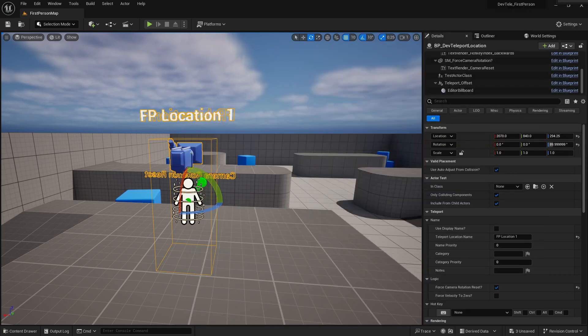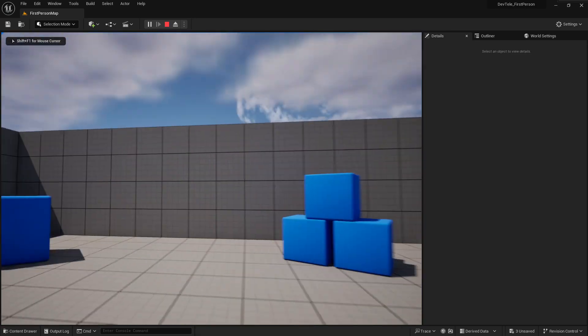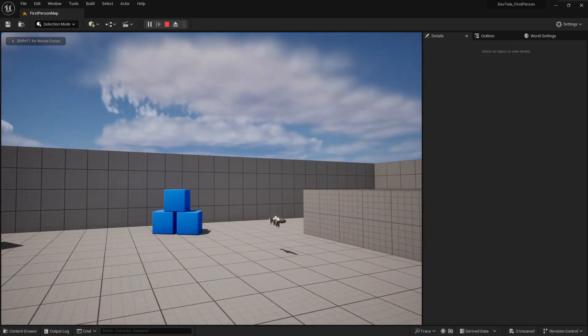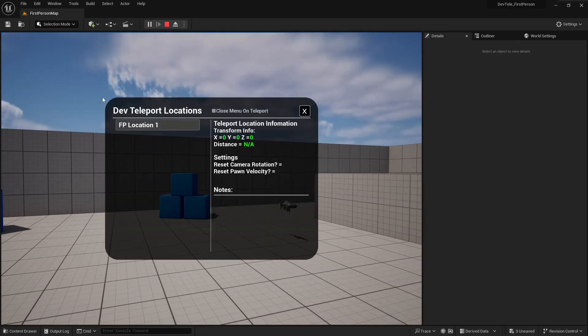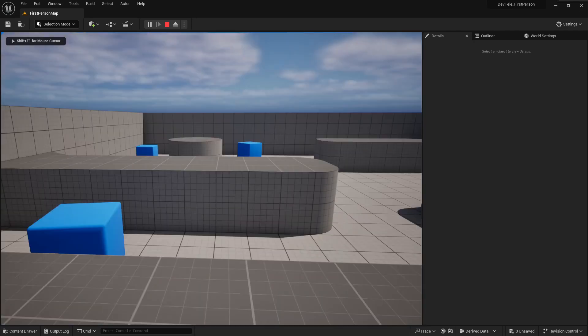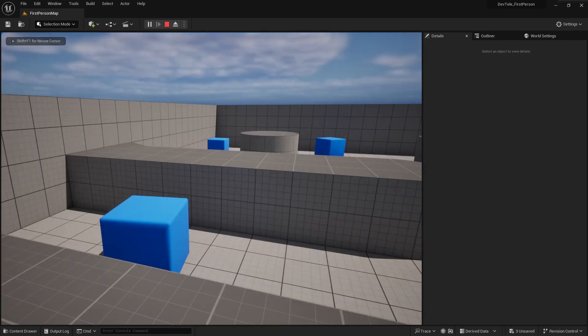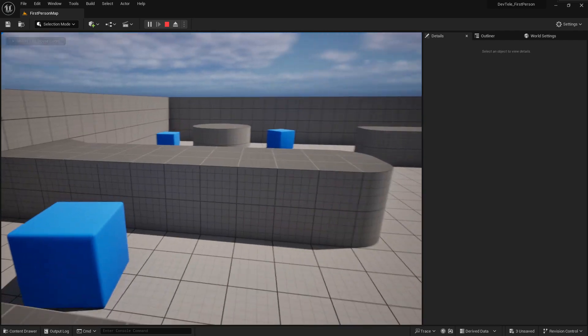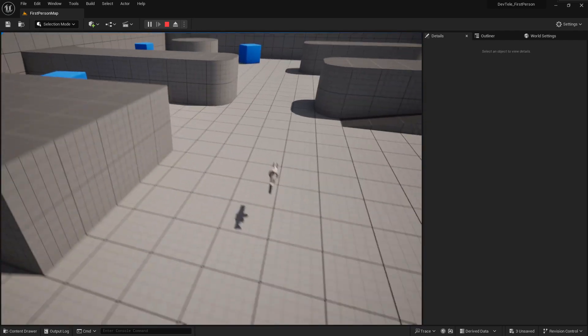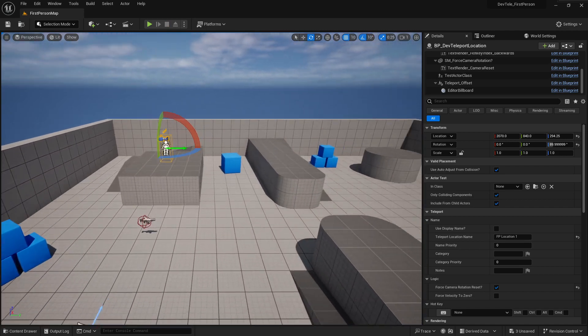So just to demonstrate now that I'm running around, let's say, I don't know, I'm looking in this direction, press shift home, location one, bam, look at that. And you can see reset camera rotation true. I'm now looking at those three, you know, same blue blocks and there you go. That's that simple.